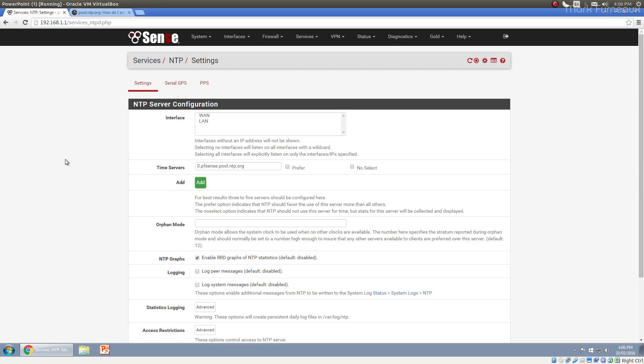And of course you've got stratum zero devices, stratum one devices connected to that. And of course you can have more devices below that. So devices connected to the stratum one time servers, which are called stratum two time servers. And then of course you can have another layer stratum three devices connected to that and so on and so forth. And it continues down to, I believe stratum 16 is the furthest that you can be from an actual time server. And by the time you're down there, your time is really not that accurate at all.